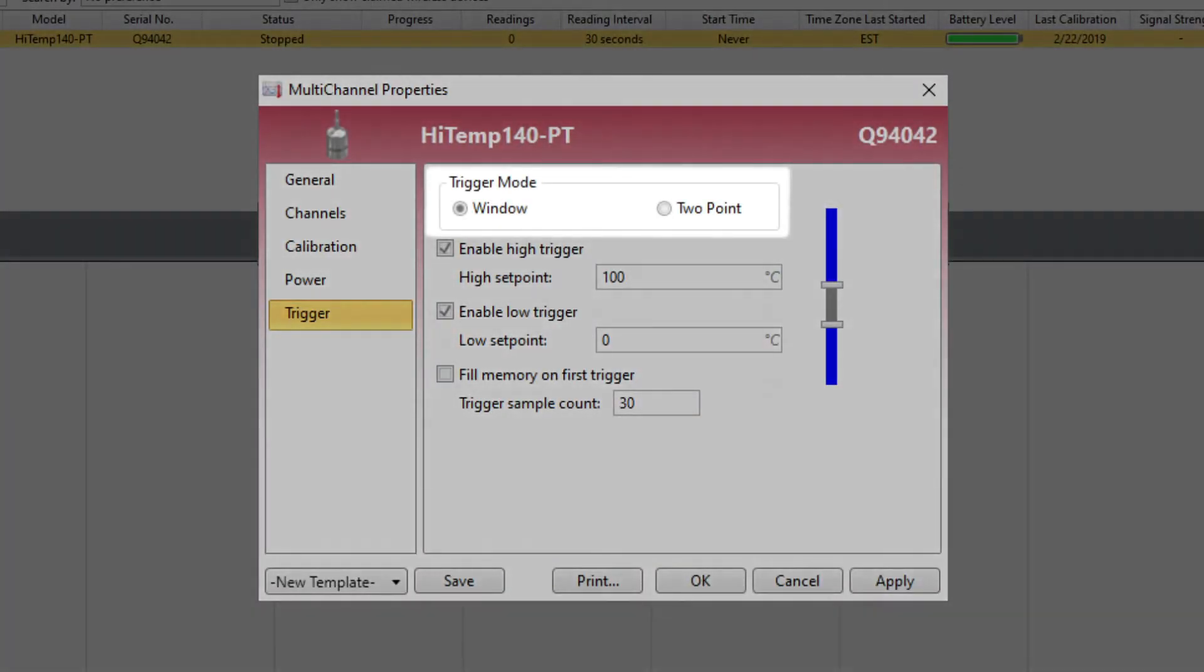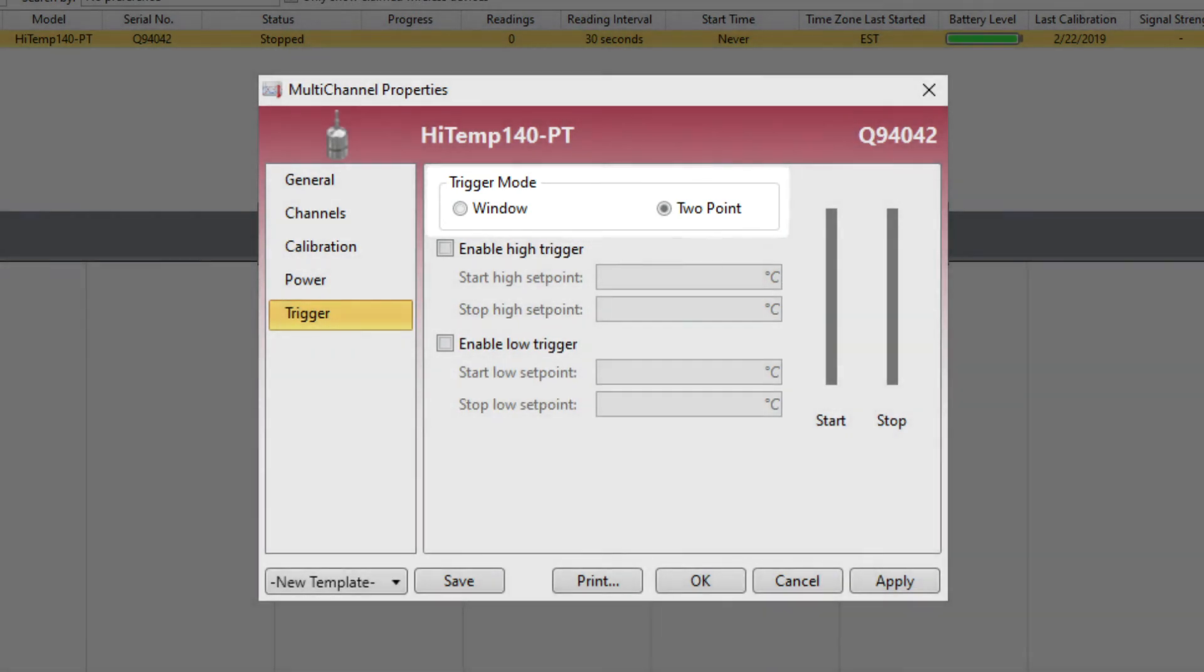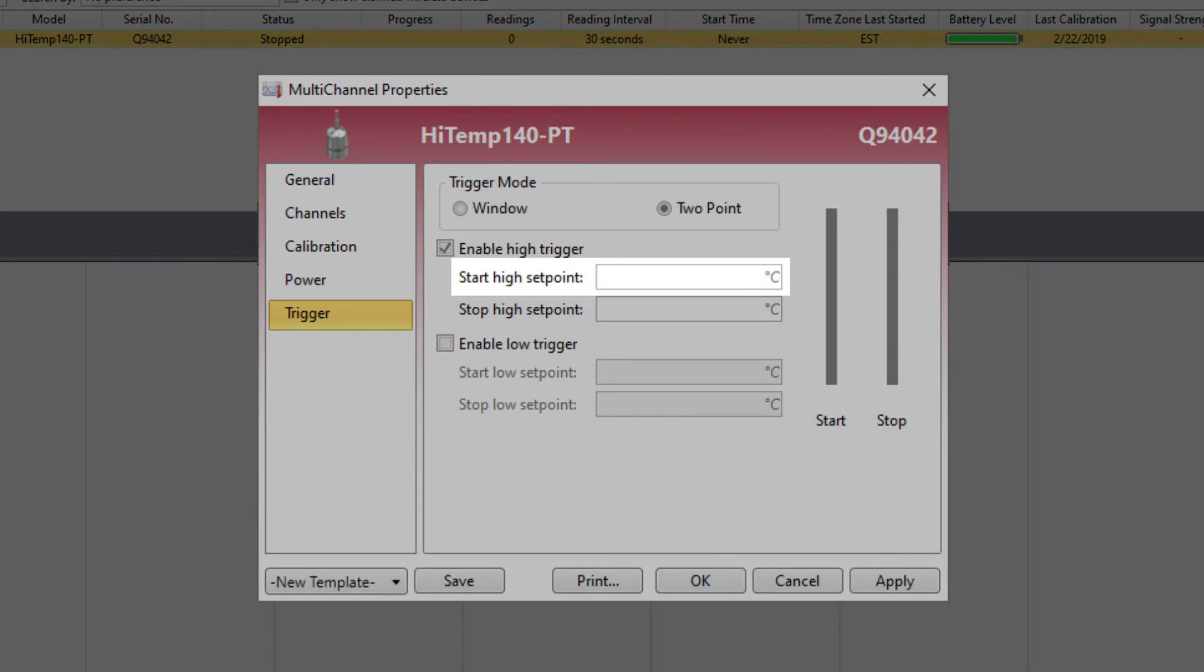Now for the two-point trigger mode. Instead of recording for a set number of samples, the device will trigger at the start setpoint threshold and pause the recording process at the stop setpoint threshold.